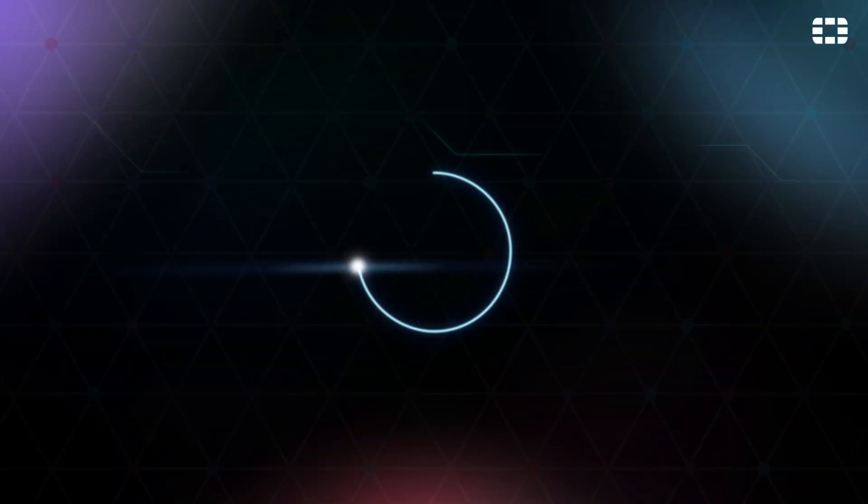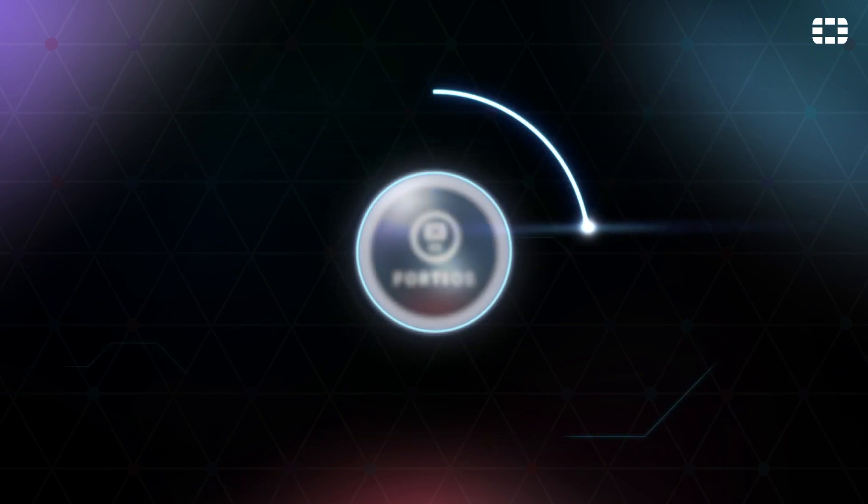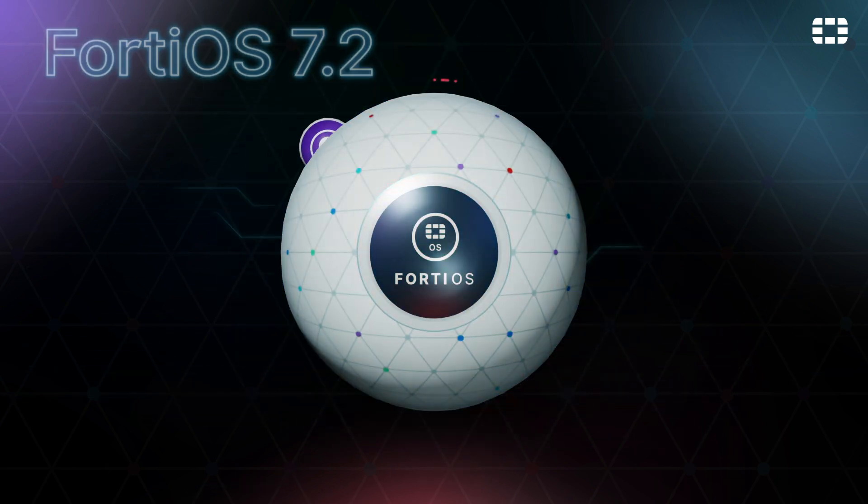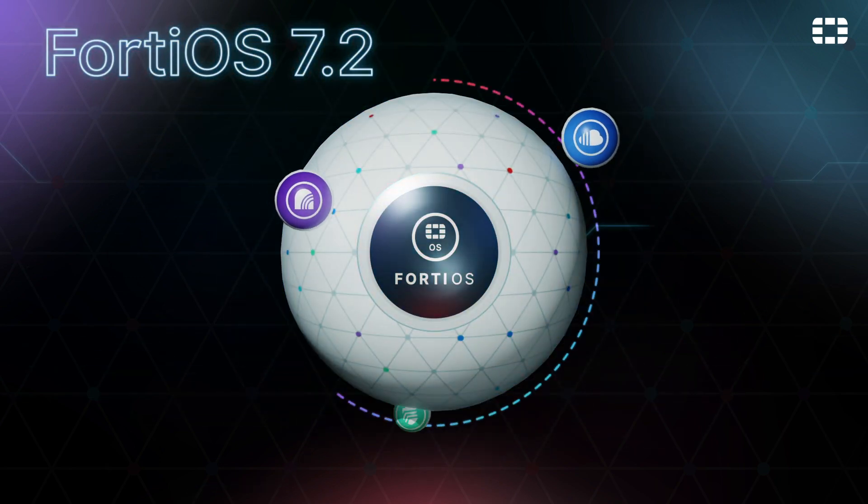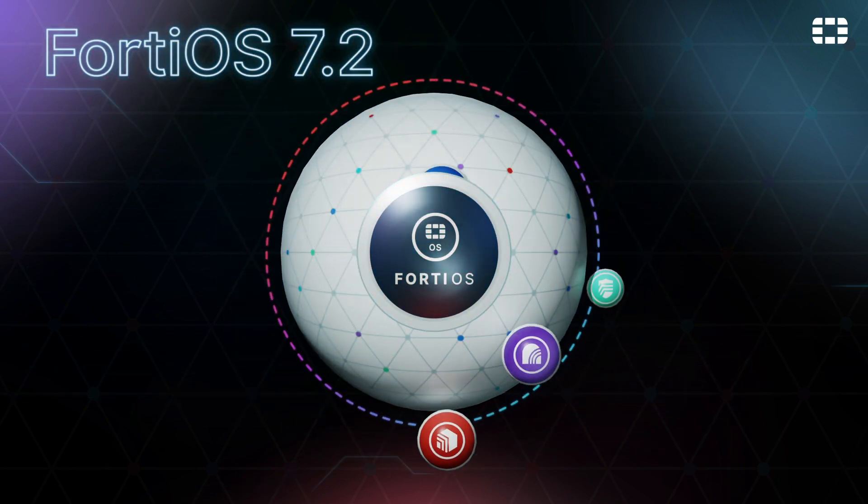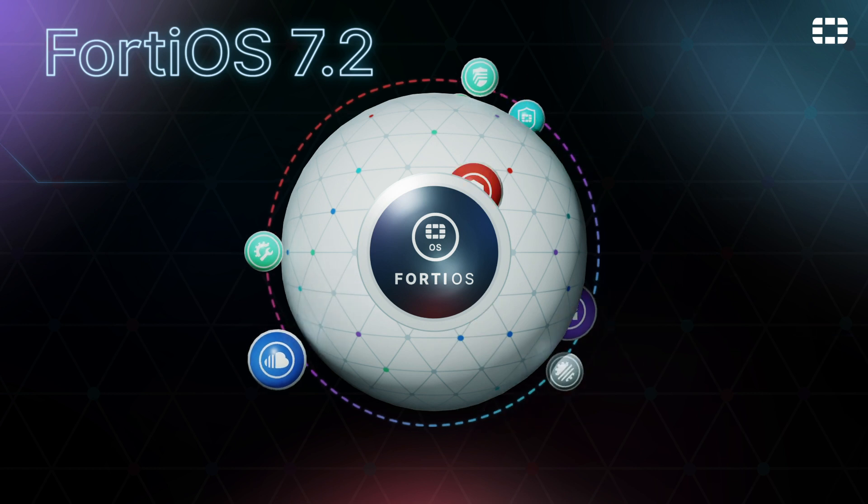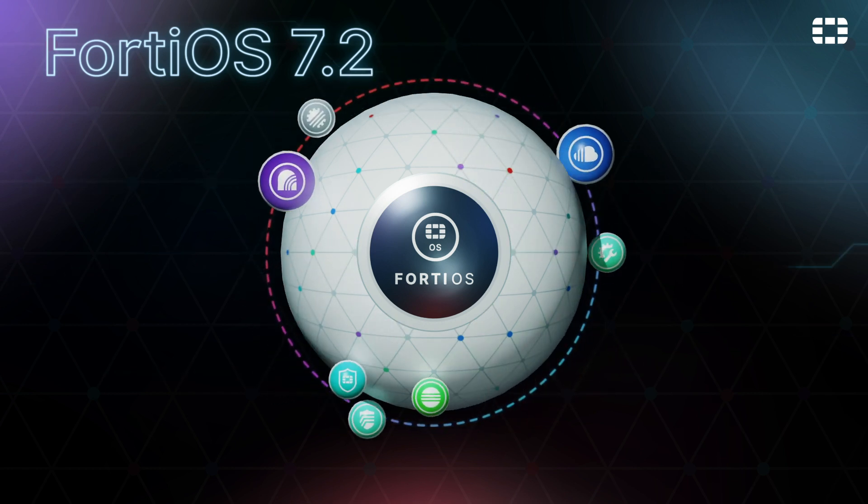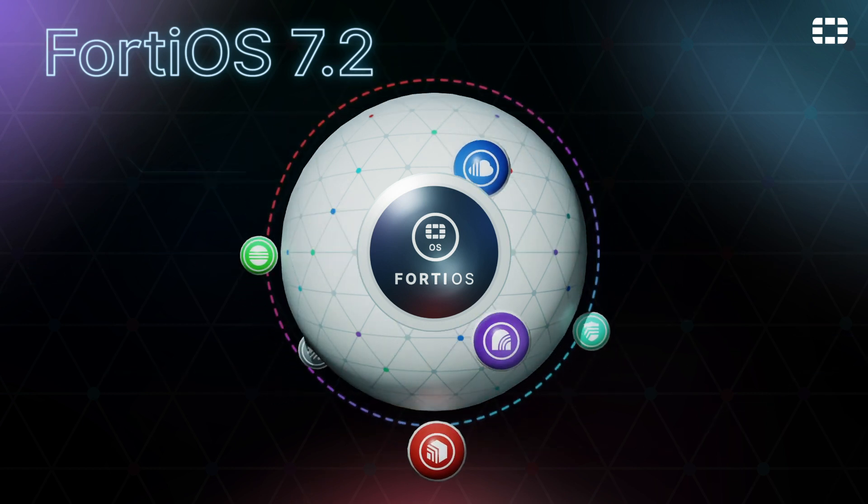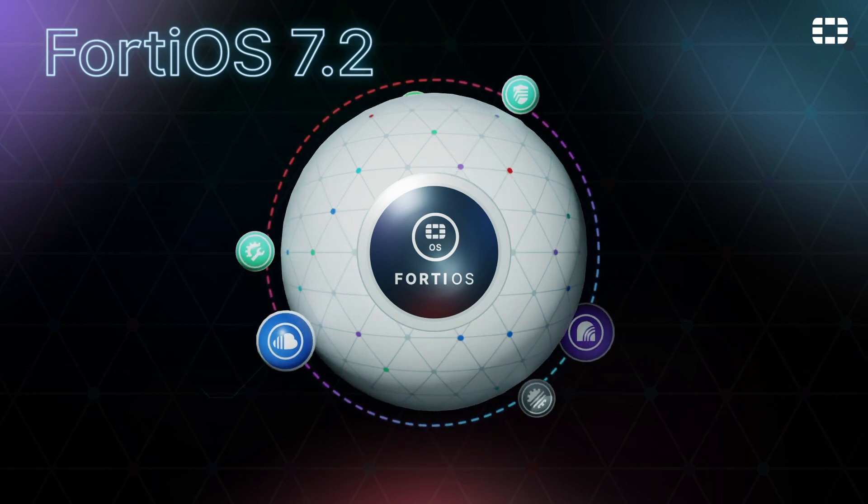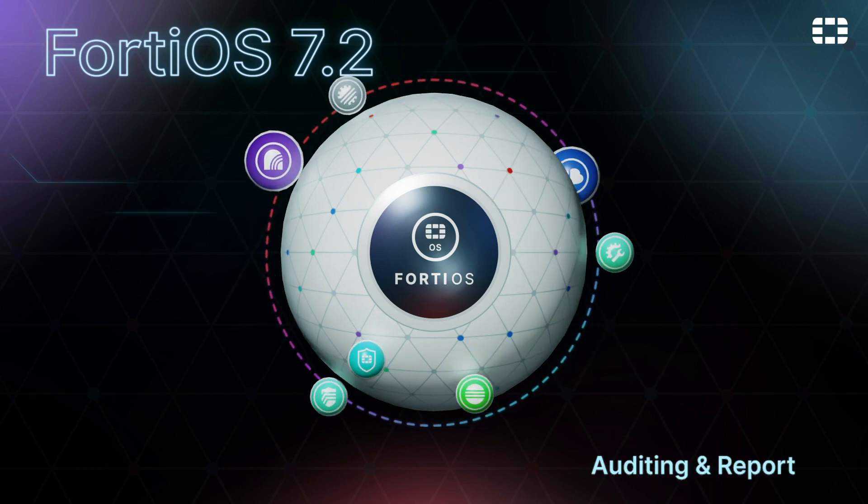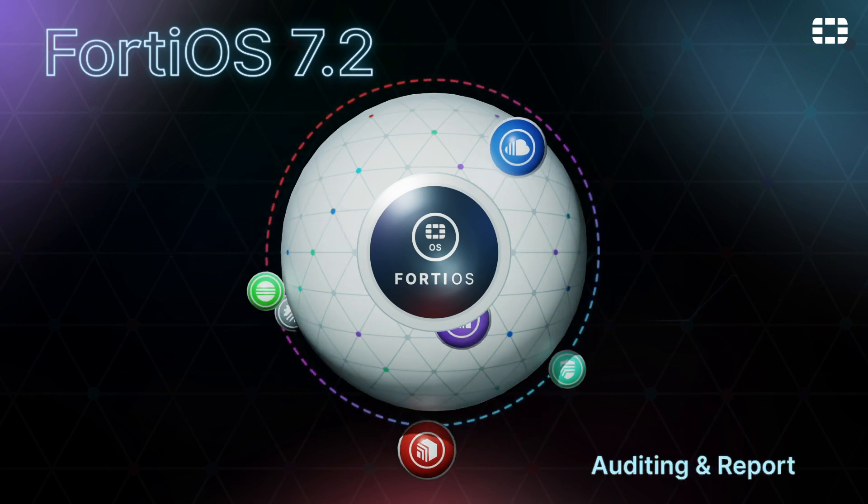Welcome to FortiOS version 7.2. We've implemented dozens of new features and updates, from support for new technologies right down to small tweaks to make workflow smoother and easier. Let's take a look at some of the new features that are available.